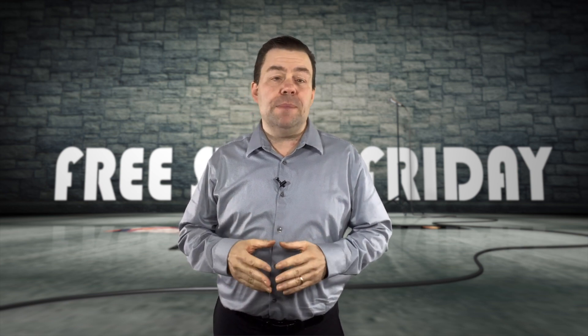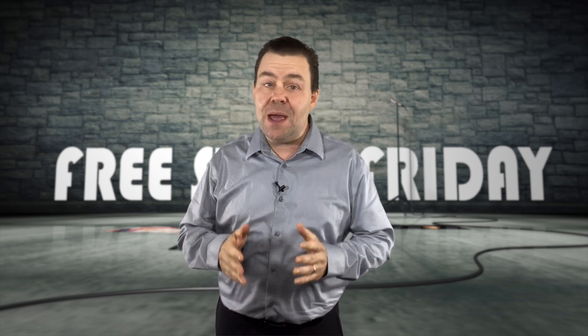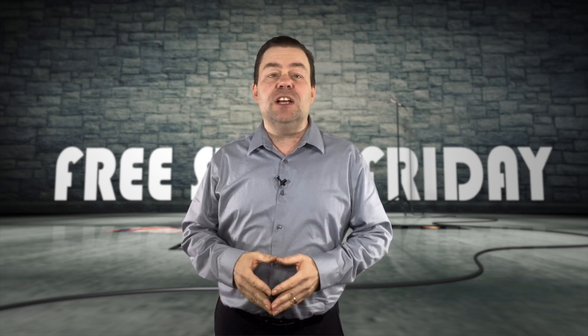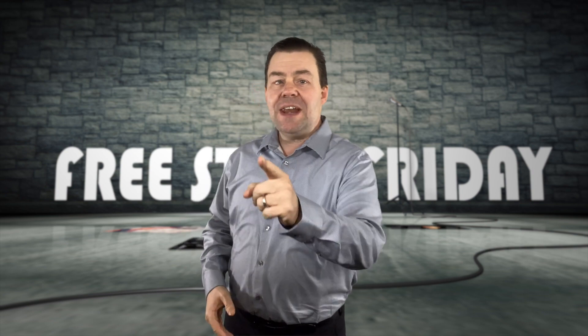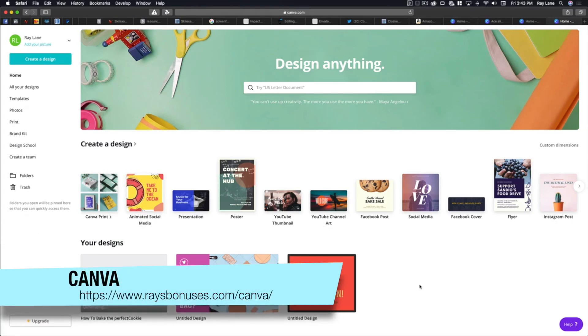Canva is a free program that allows you to build all of your graphics for social media and websites in one location. The best part is it's filled with templates you can use right out of the box. Let's take a look at exactly how it works. Here we are inside of Canva — a nice free program that you can use to design all sorts of great graphics.